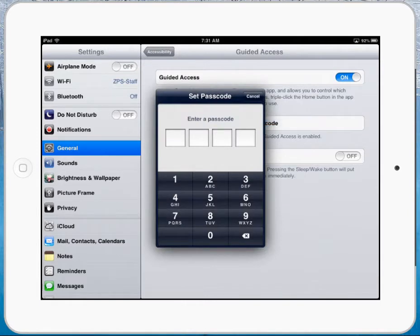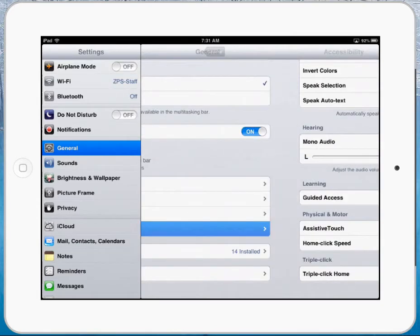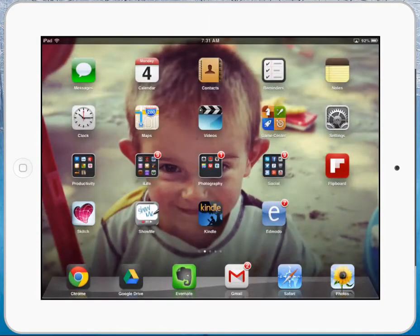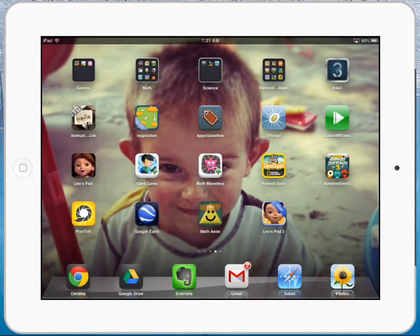When you set your passcode, this is what's going to lock that iPad. So I'm just going to type in my passcode, and then I'm going to go back out to the home screen and open up a particular app that I want the kids to be in.